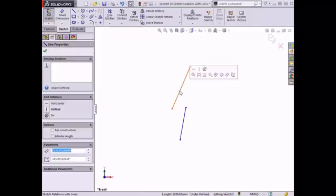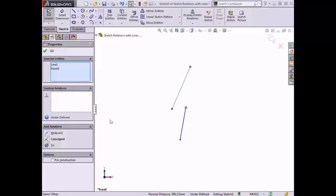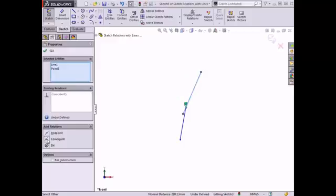Then I will hold the Ctrl key and click the top endpoint of the line on the right. The relations that can be added appear in the context toolbar near the selections, as well as in the Property Manager in the Add Relations box. Notice that Coincident is shown in bold text in the Property Manager, meaning that SolidWorks is suggesting this type of relation for the selected entities. I will go ahead and select Coincident from the Property Manager. The line on the right moves, and the selected endpoint joins with the line on the left. I will click the green check to exit the Property Manager.